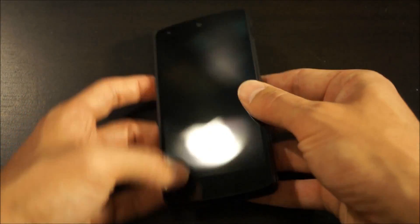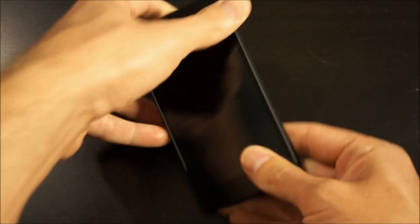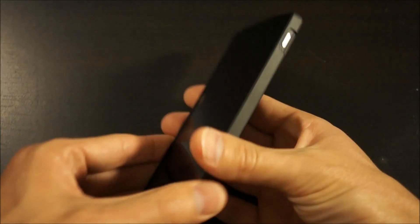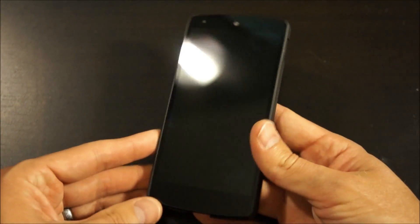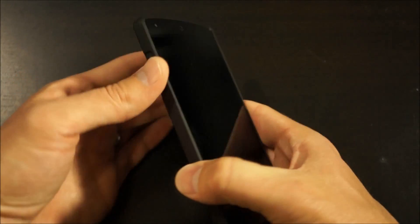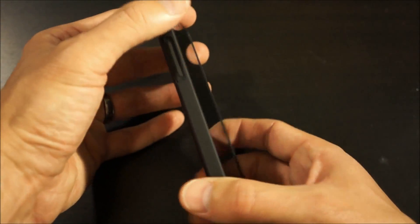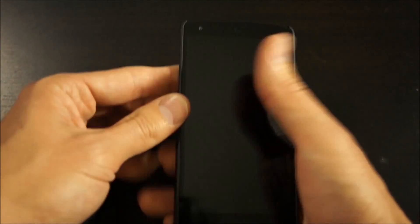This one you kind of have to snap in from the sides. There it is. It snaps on there really easily. It fits really tight. It's got a real solid feel.